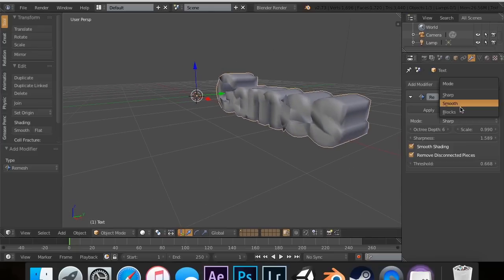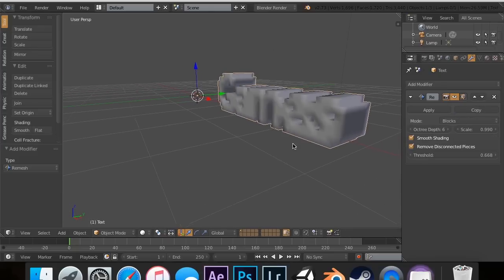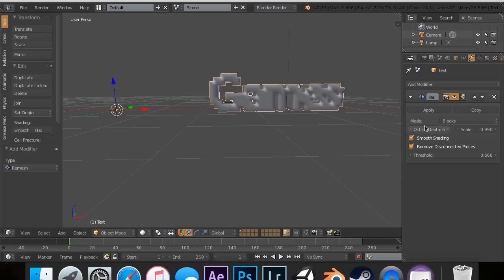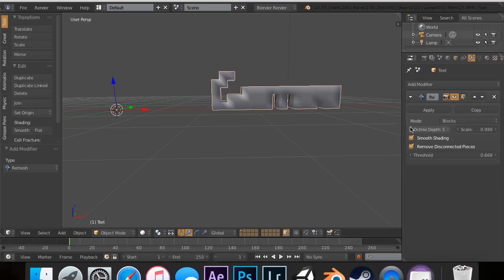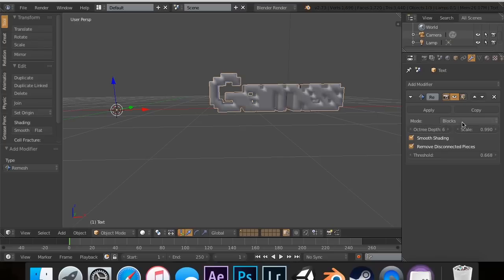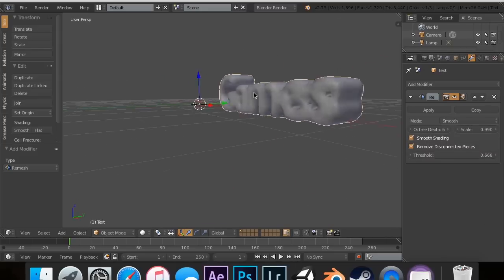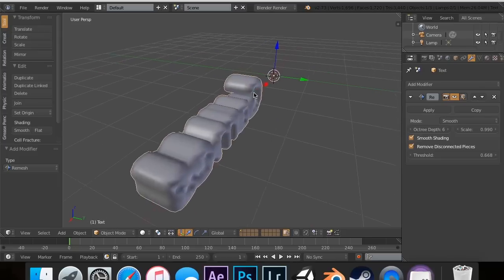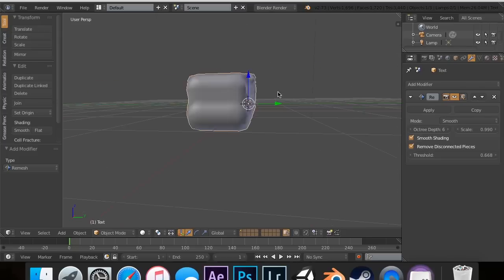You can also change this to blocks. This is a cool way you can make pixelated text. I'm going to keep it on octree. And then you can also do smooth. That's the remesh modifier. It allows you to get rid of vertices while keeping the same structure, silhouette.